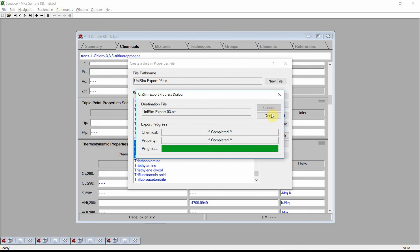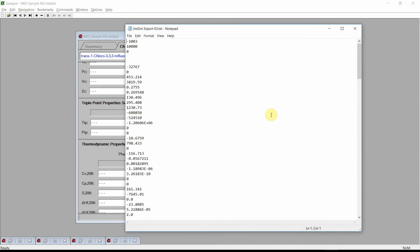Synapse will begin estimating the properties needed for the Unisim input file. Press the done button and Synapse will show the generated Unisim input file. Synapse estimated constant properties such as molecular weight, critical properties, Gibbs energy of formation, enthalpy of formation. Synapse also estimated values for temperature dependent properties such as the liquid viscosity. It then regressed these values into specific equations and wrote these equations coefficients into the input file.